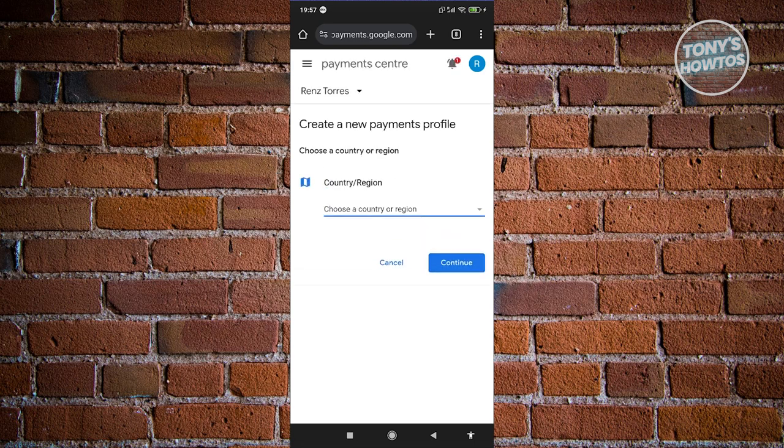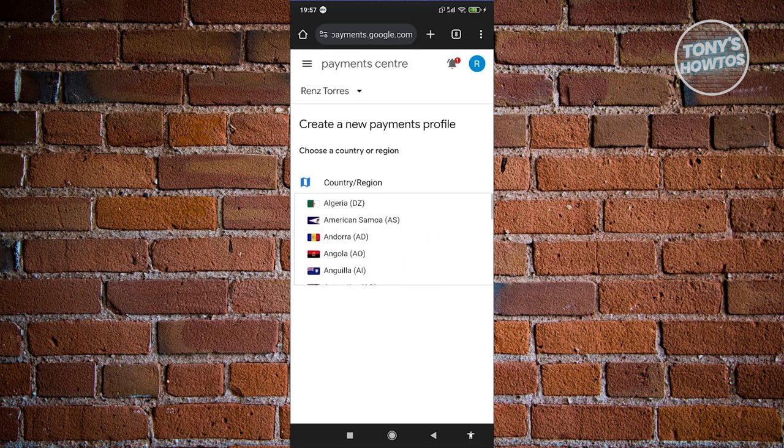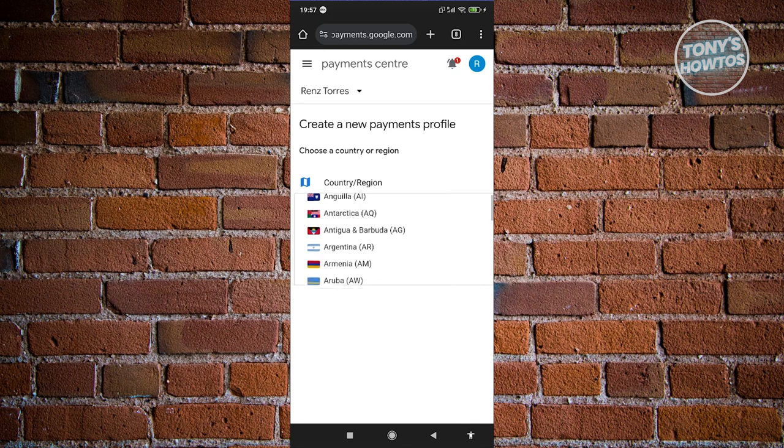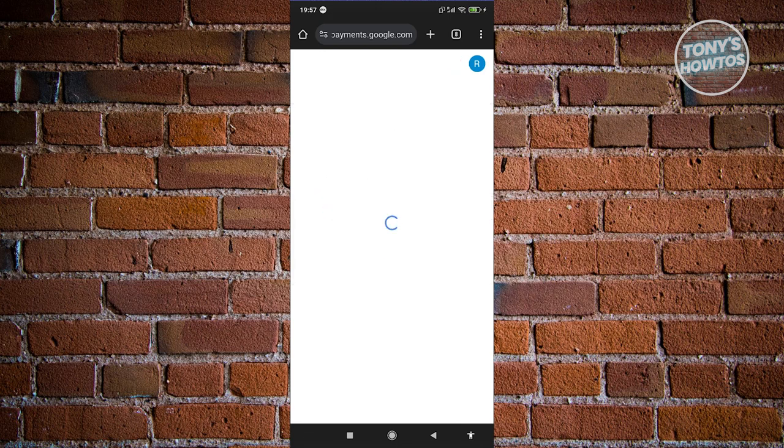Now, from here, you need to choose your current country or the country that you want to move to. So for example, I'm going to choose a country here that I want to choose. Let's just choose Australia here. Let's go ahead and click on Continue.